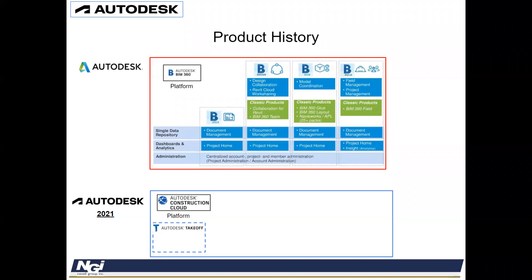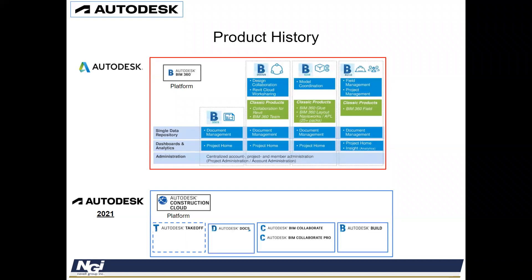They do have another software that is part of the cloud, which is Autodesk Takeoff. This software is not part of our current subscription package, but it's similar to OST, it allows you to do quantitative takeoffs, you can measure A-type walls, B-type walls, and it would give you footages. This is the current suite that's available, and I put a dashed line around Takeoff that's available if we wanted to look at it.